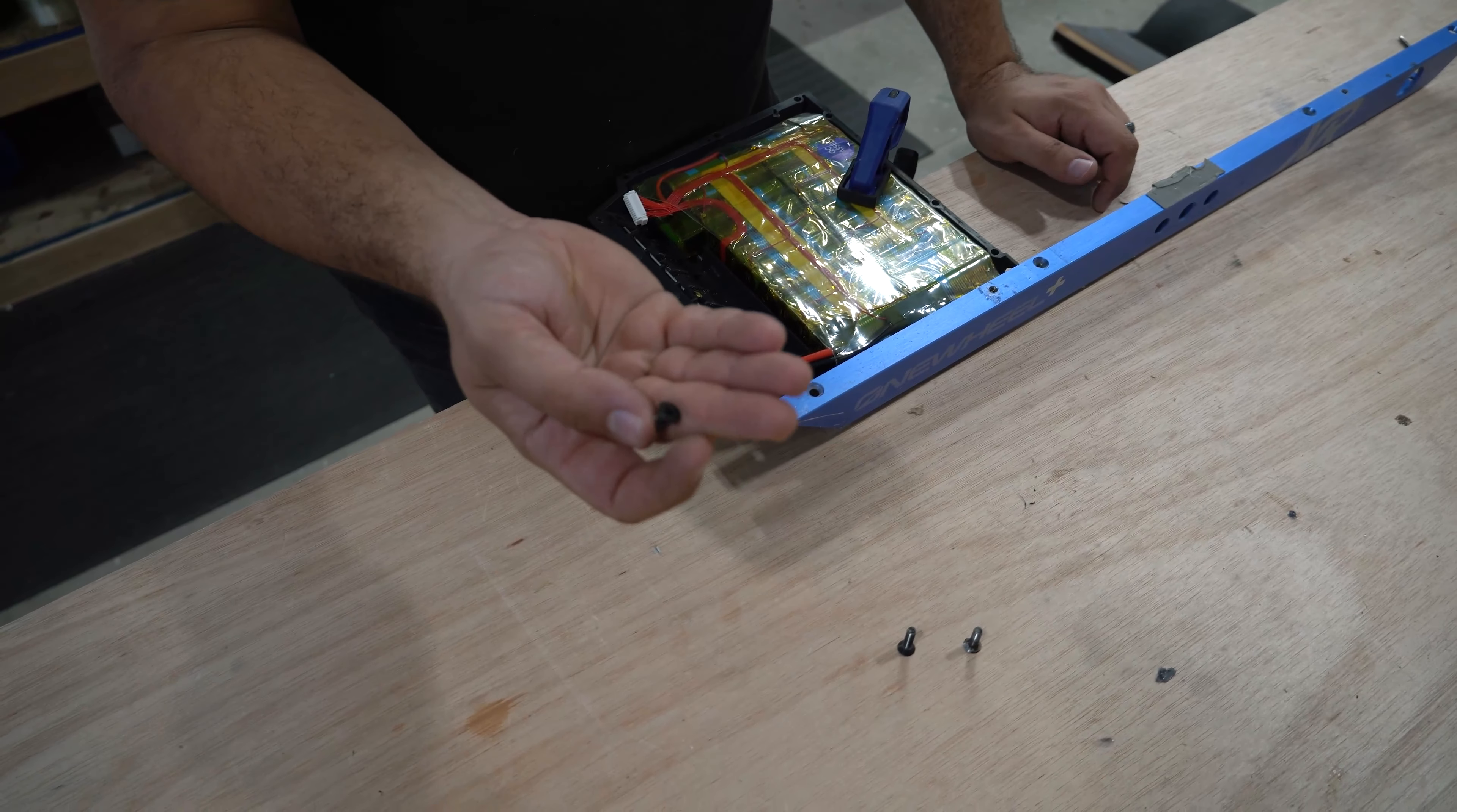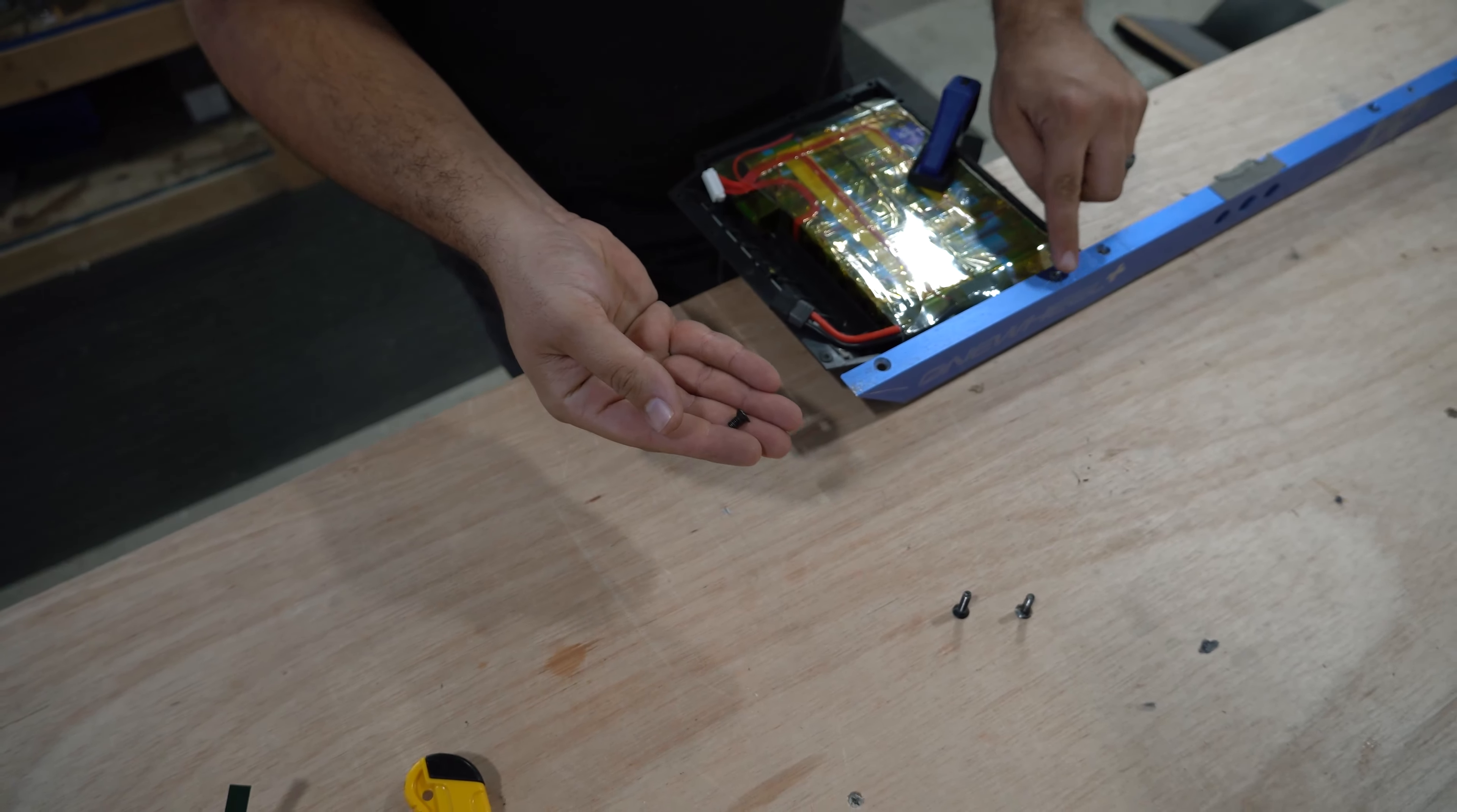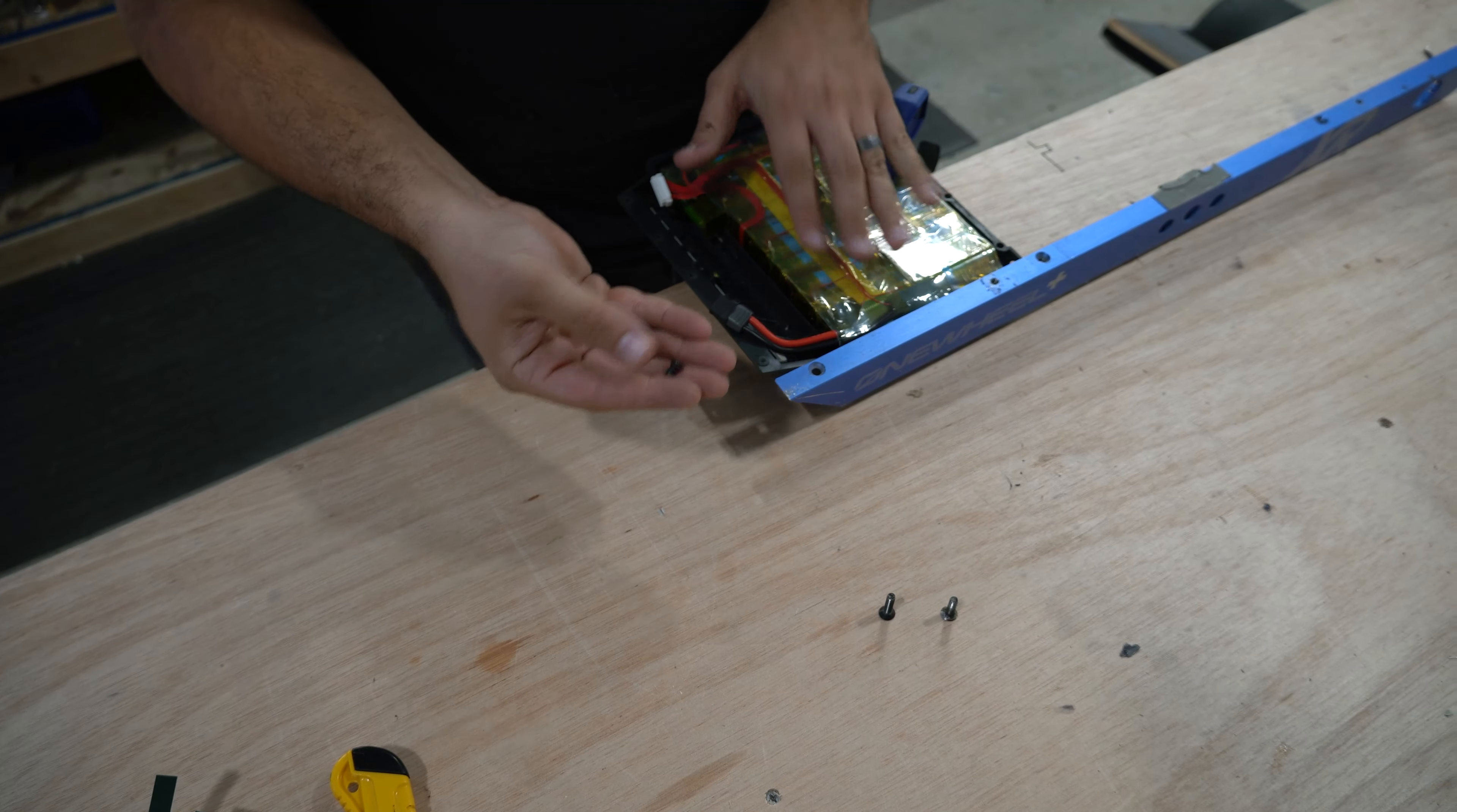So this is the stock screw that is supposed to be installed. This is where the footpad would be, and you'd be standing right on top. It's just a very short screw.